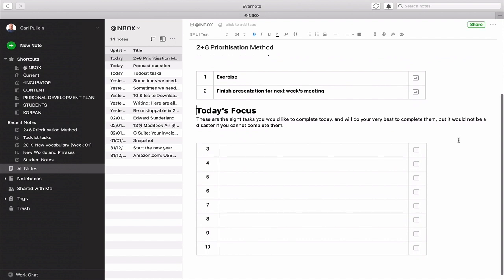Then you would move on and you would start adding in the eight things that you would like to get done the next day. And you can just type those in, whatever you want to get completed in there.